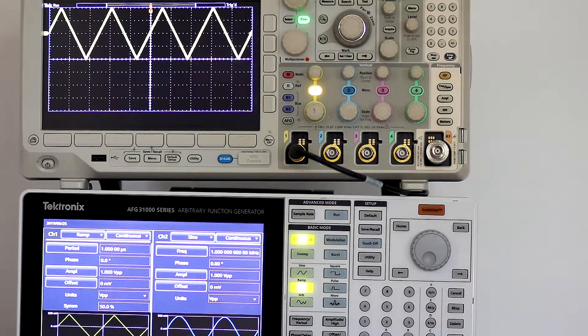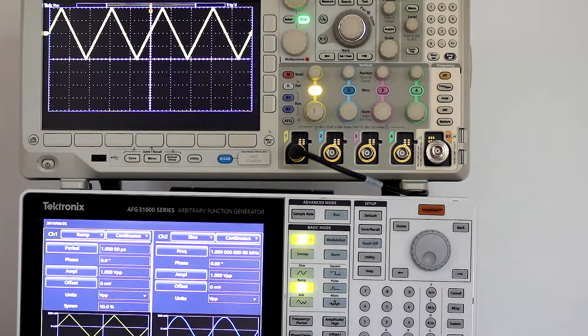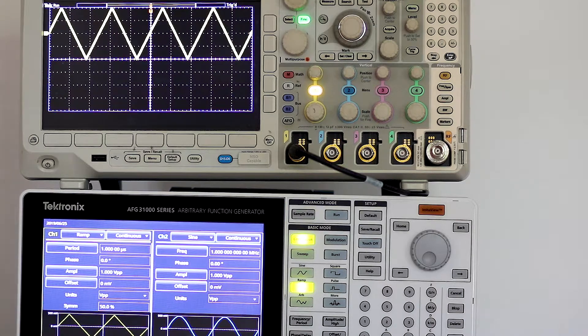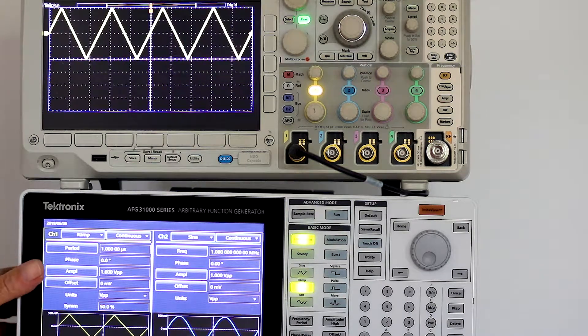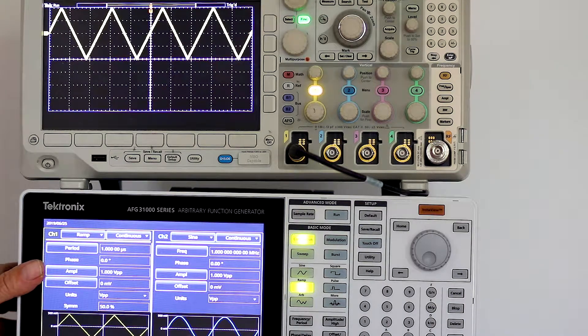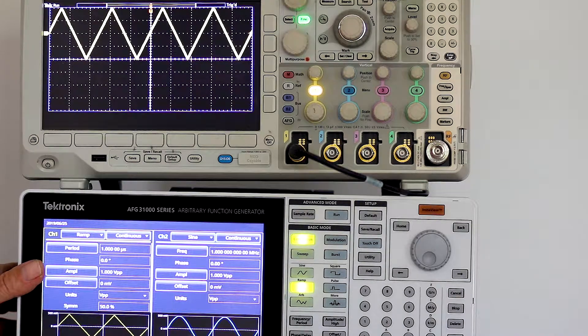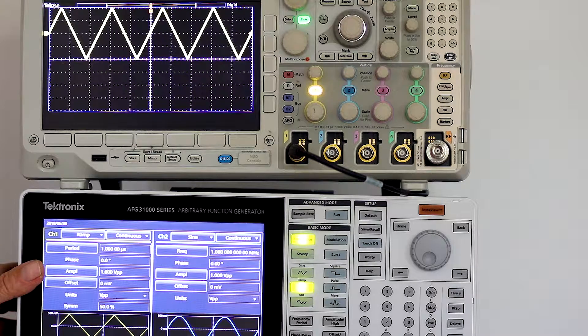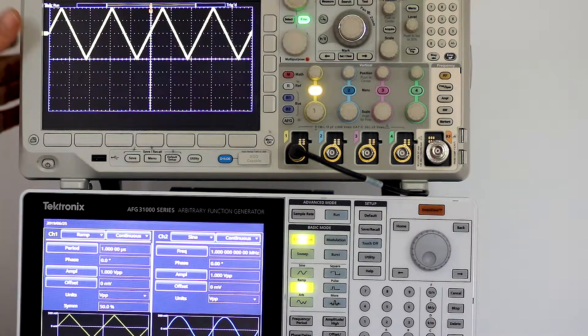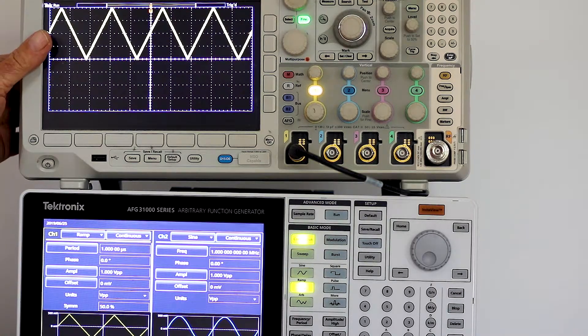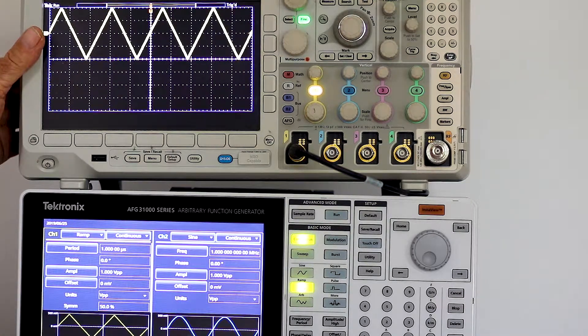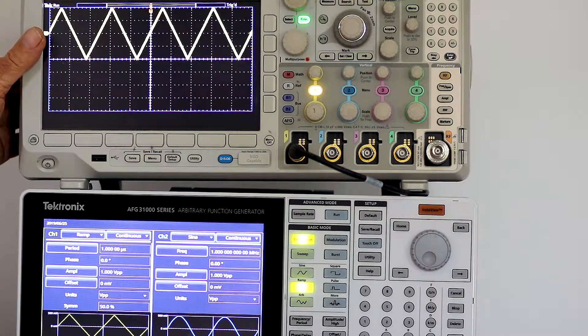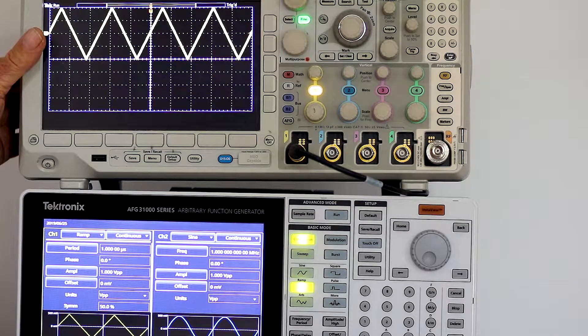We'll use two Tektronix instruments: an AFG-3-1000 series arbitrary waveform generator to synthesize the waveform and an MDO-3000 series oscilloscope to display it.